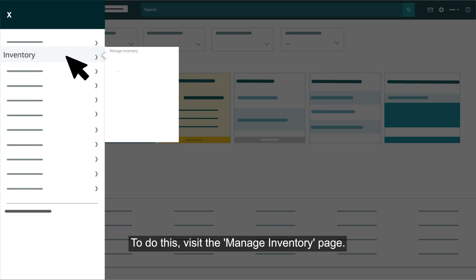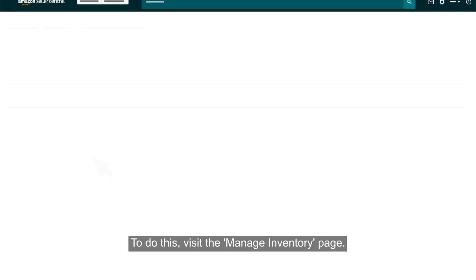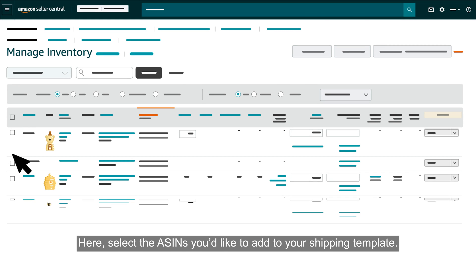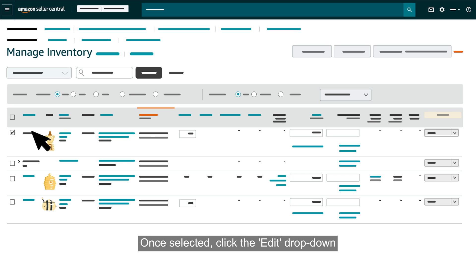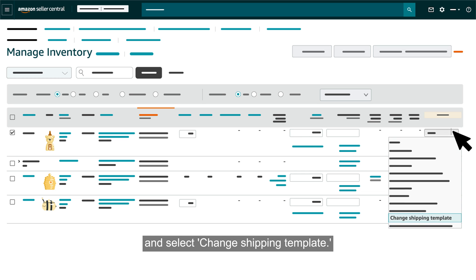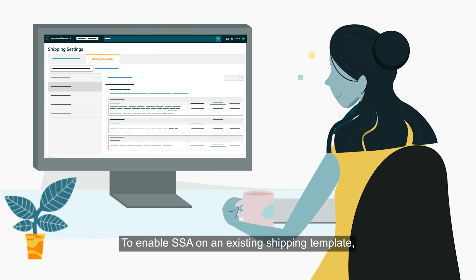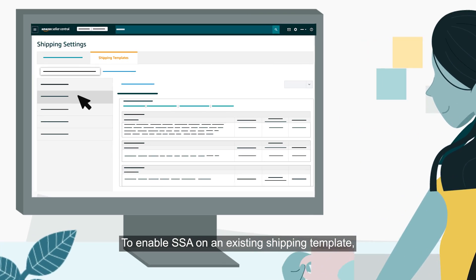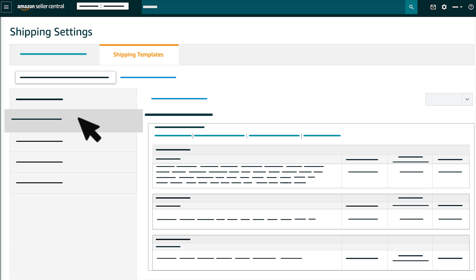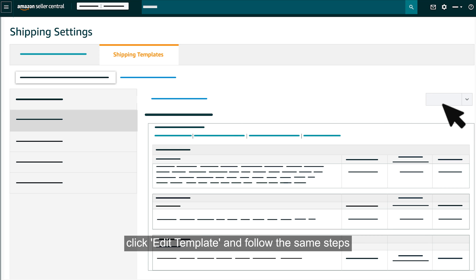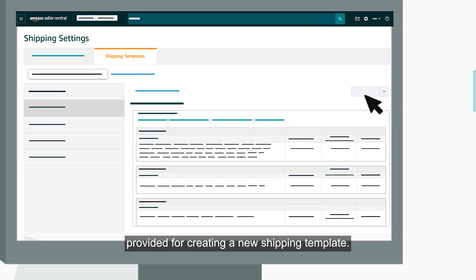To do this, visit the Manage Inventory page. Here, select the ASINs you'd like to add to your shipping template. Once selected, click the Edit drop-down and select Change Shipping Template. To enable SSA on an existing shipping template, select the template name you'd like to edit on the Shipping Templates page. Once selected, click Edit Template and follow the same steps provided for creating a new shipping template.